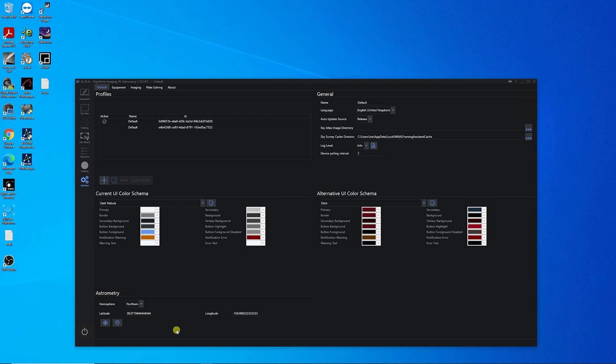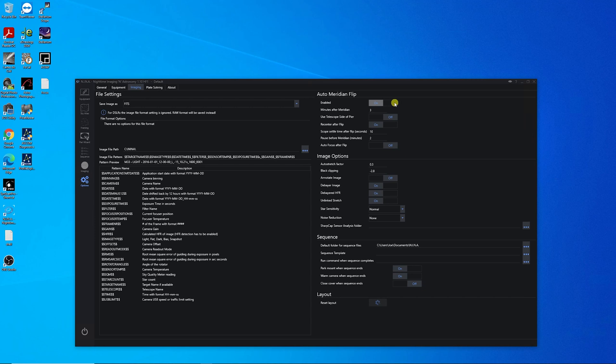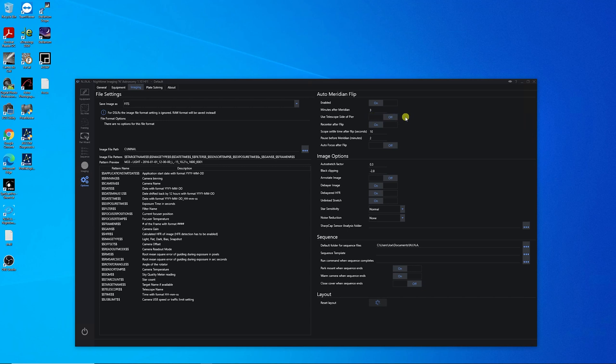Once you have the correct Longitude and Latitude in both programs, you're going to want to go to Imaging tab, and we're going to set the Auto Meridian Flip to On. Mine's already on, but if yours isn't, make sure it's enabled. You could try my settings to start with. Minutes after the Meridian is three. Use Telescope Side of Pier Off. This one in particular, you probably want to make sure this is off if you're having issues. I tried mine with On, and I would get some very strange things happening when it was time to do the Meridian Flip.